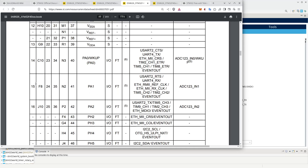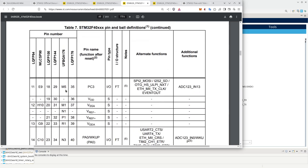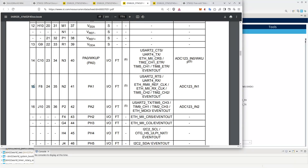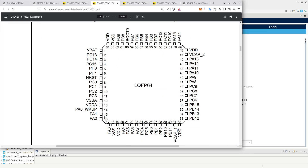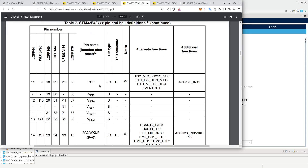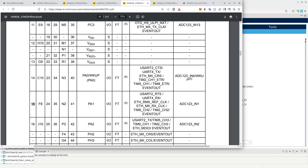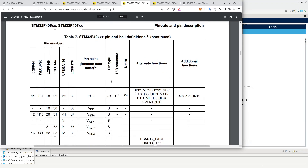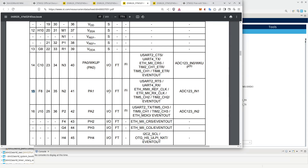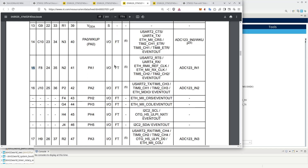Let's look at PA1 as an example. You can see in the datasheet that PA1 is pin 15 of the package. Each of these pins will have a pin name, which is the function after a reset. You'll also see some supply pins, but pin 15 is defined as an IO pin, and it is defined as FT under IO structure, which basically means five volt tolerant.